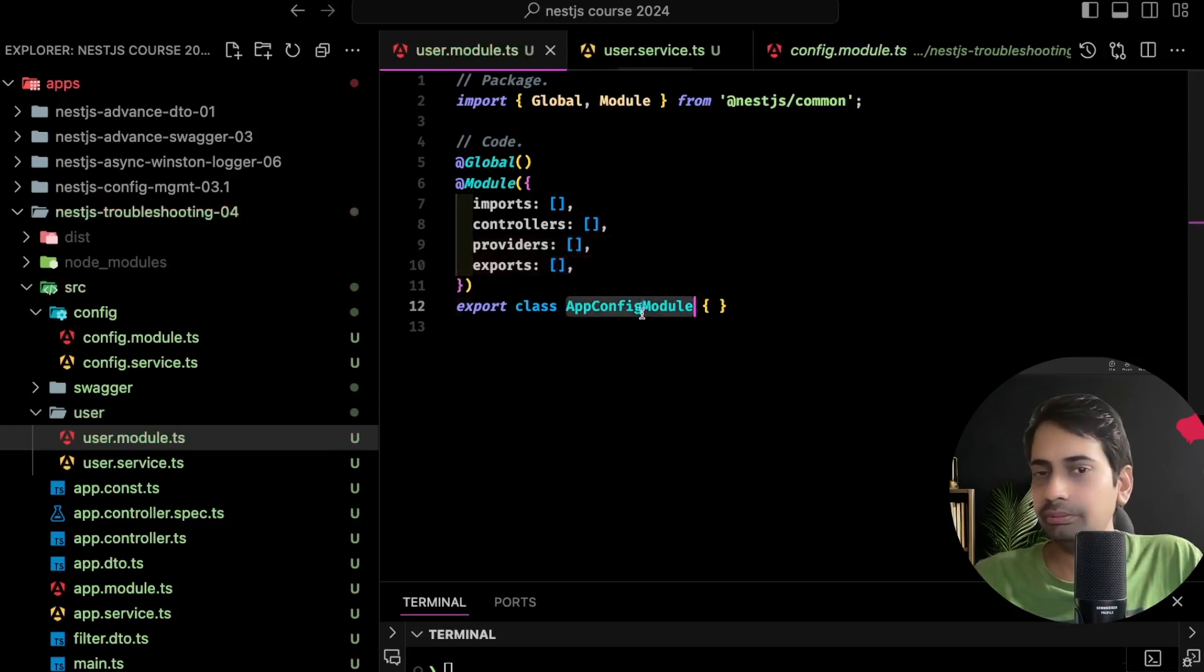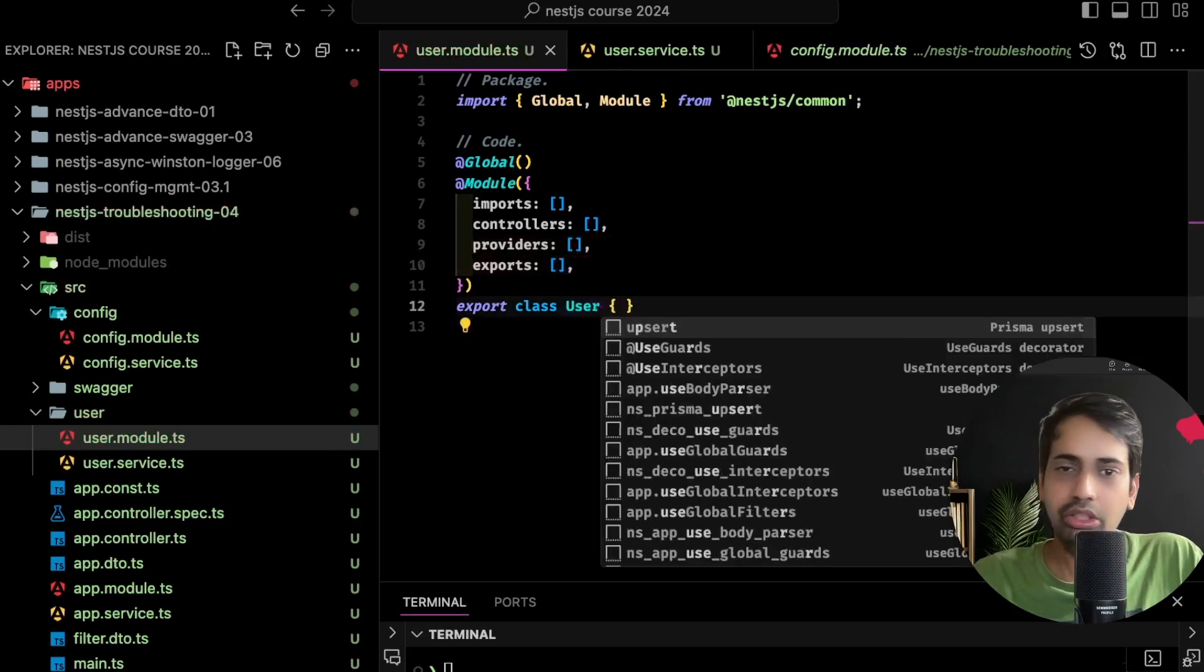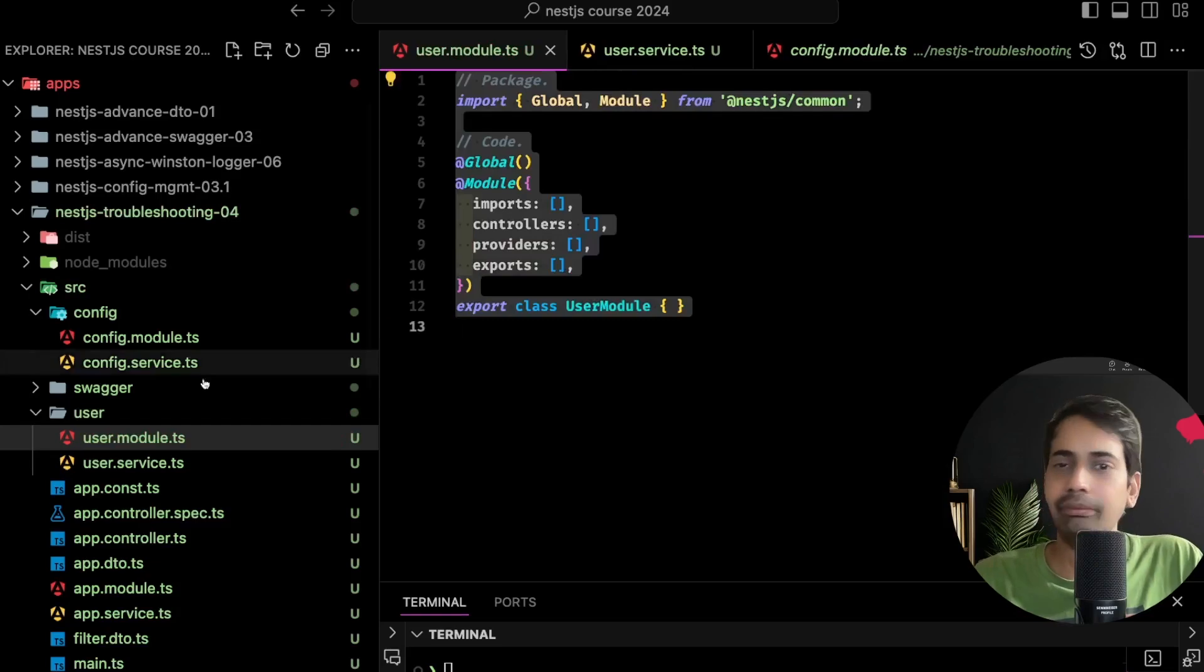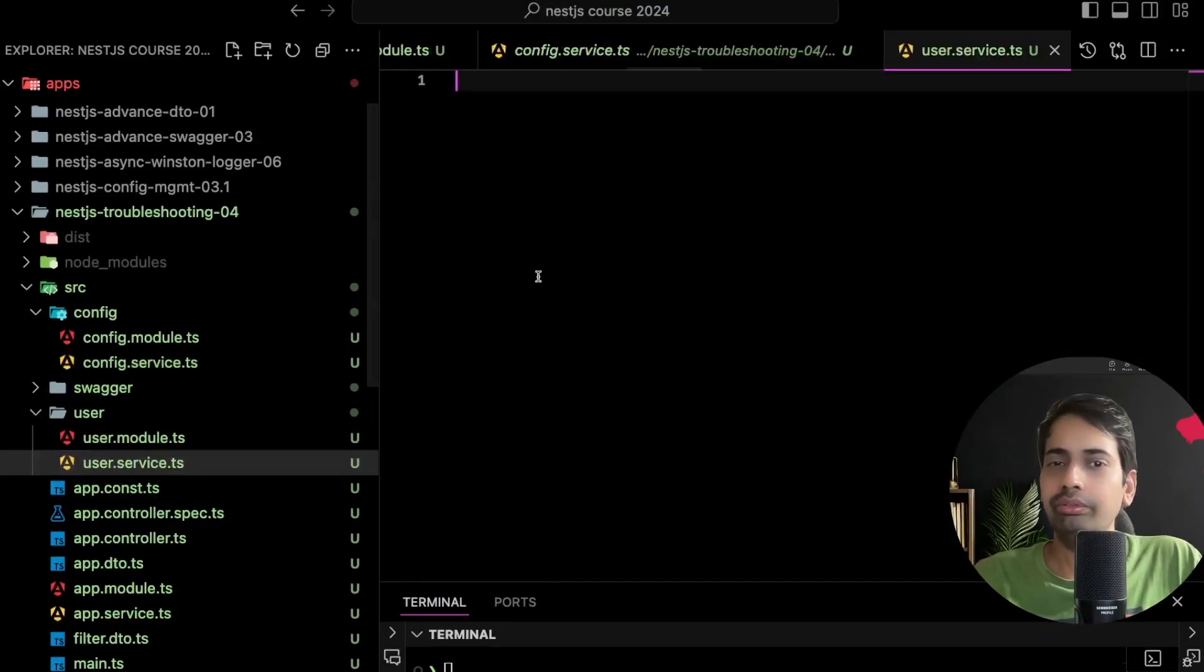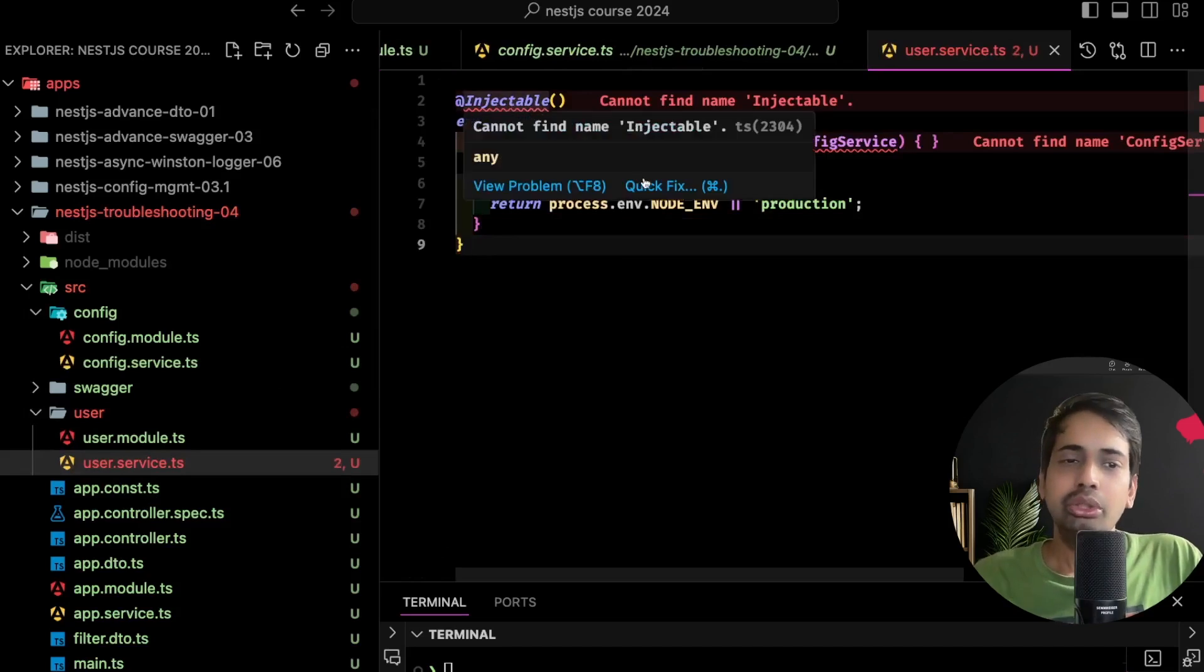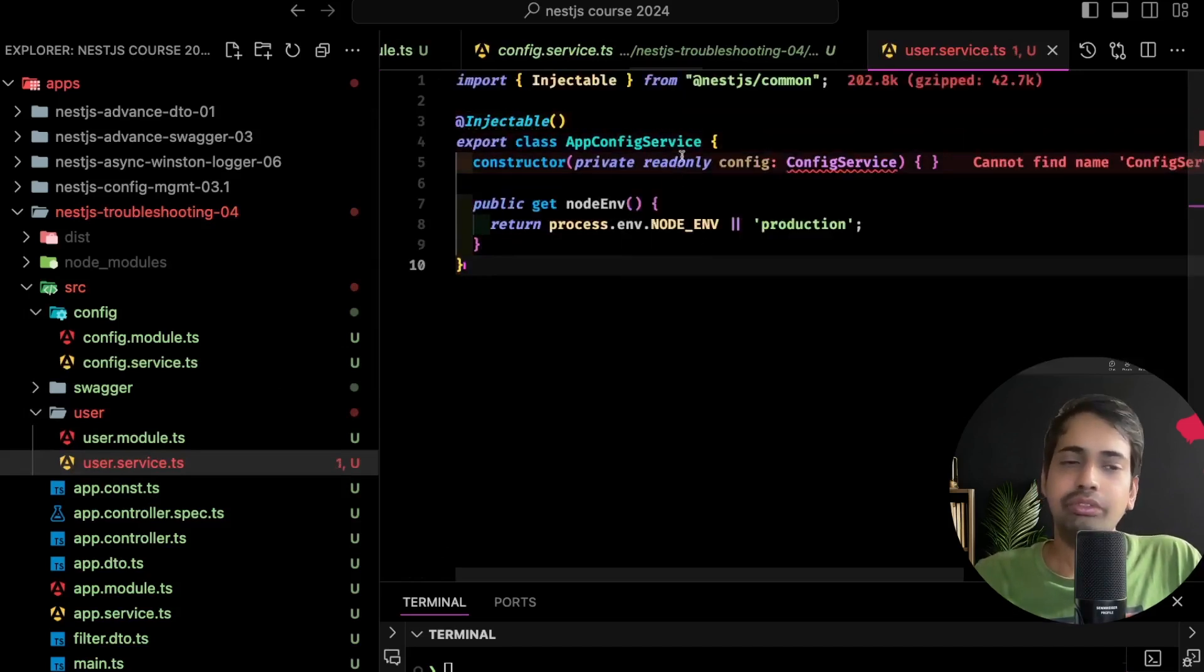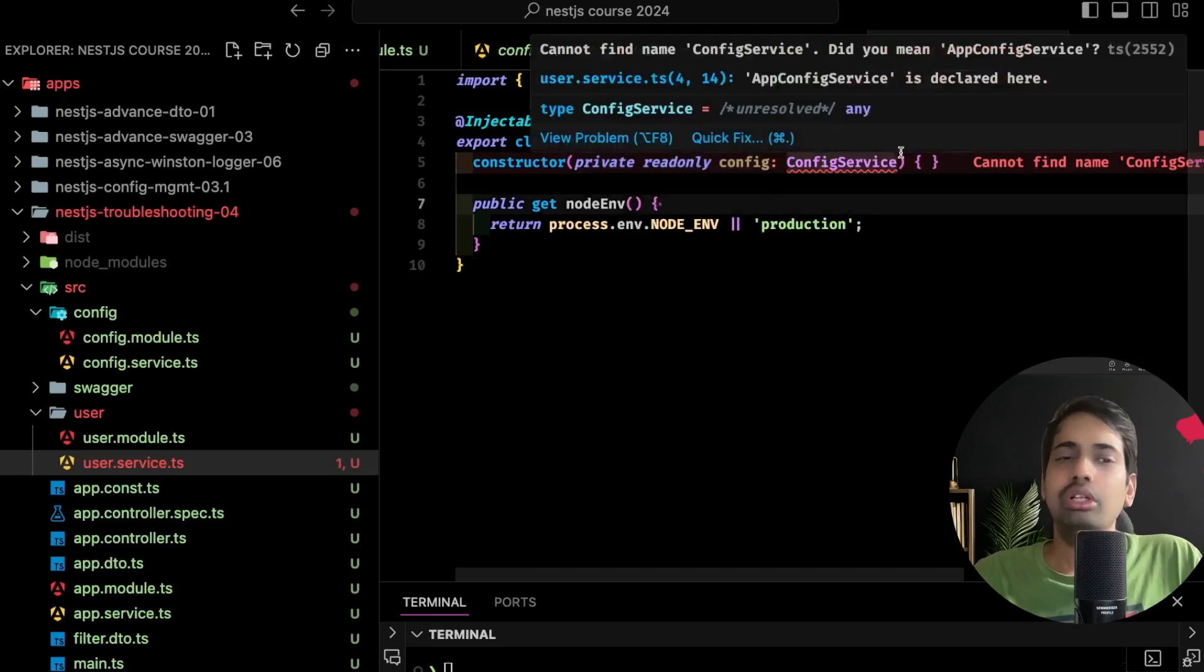So I have a user module and a config module. Config module has config service, user module has user service. User service will be dependent on config service, config service will be dependent on user service. So config module is dependent on user module, user module is dependent on config module.